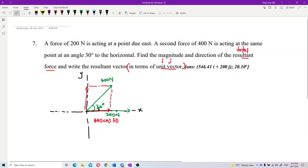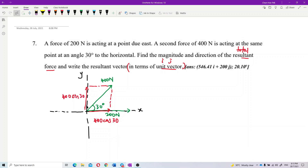For the y component, it is opposite to the 30-degree angle, so we use sin theta. Therefore, the y component is 400 sin 30.